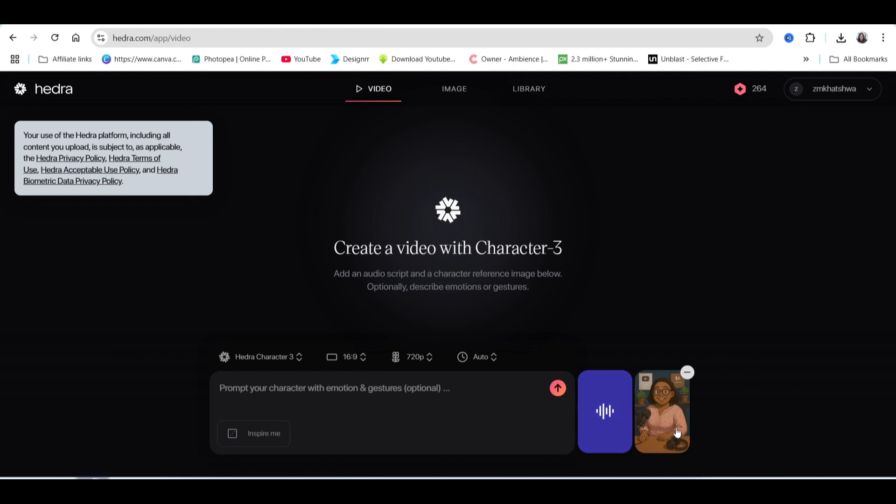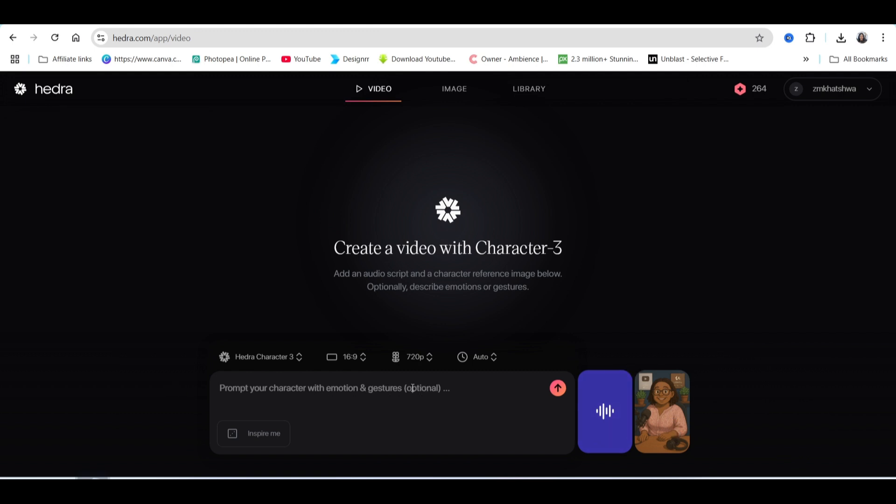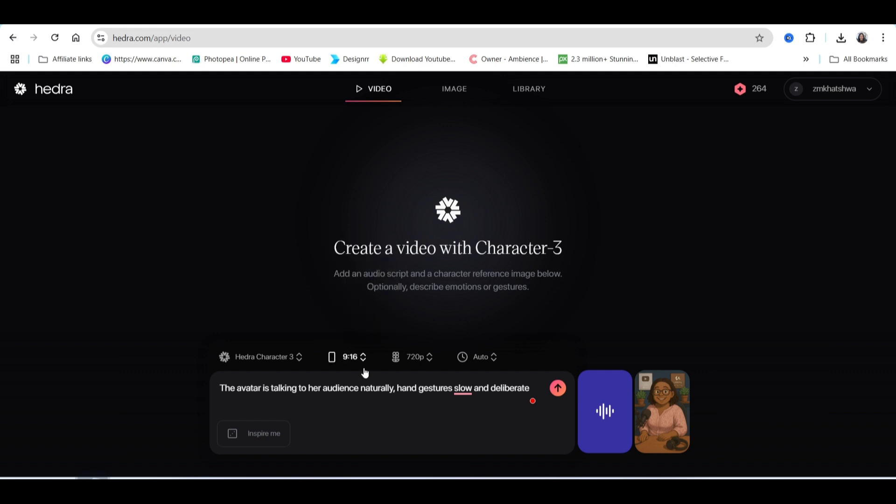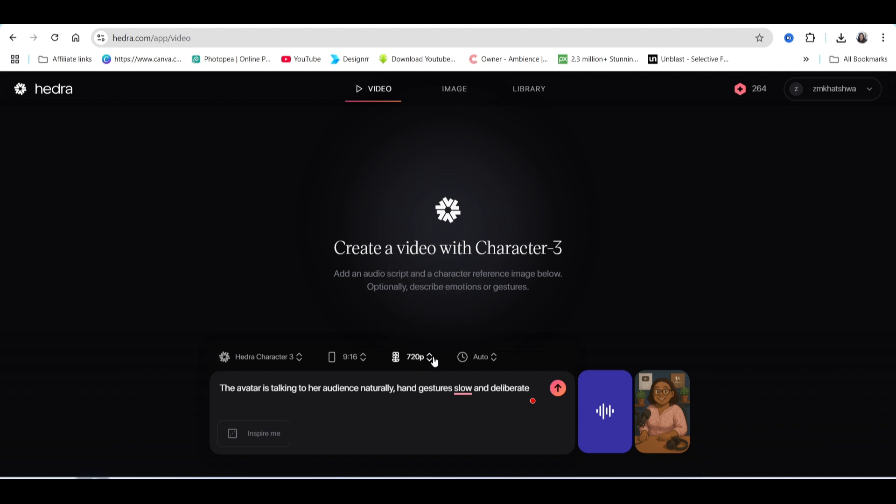Then we're going to write the emotions and gestures for the tool to create a video for us. You're going to write the hand gestures and the emotions you want the person to show on the video. Then you can choose the aspect ratio. If you're using it for TikTok, it would be 9 by 16. If you're using it for YouTube, it would be 16 by 9. And then this is the resolution—we can leave it at 720.